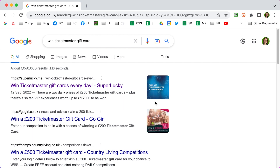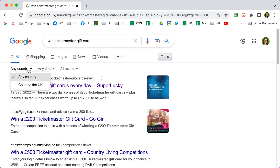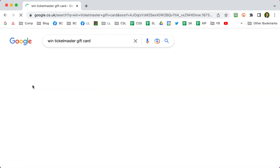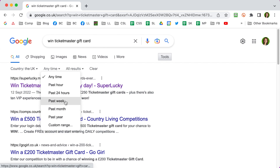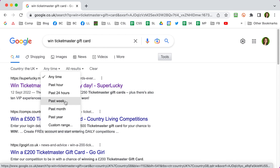You can see we've got search results here. My blog is actually top of the search results but that's out of date — we want to filter this so we're looking at current competitions. Click on Tools here, on the right you'll see new options appear underneath the main menu. Click on 'Any country' and change that to the UK. Click on 'Any time' — you've got loads of time options. You can specify a custom range, but the best way is to use 'Past week' or 'Past month' and do this search regularly. I'm going to use 'Past week'.